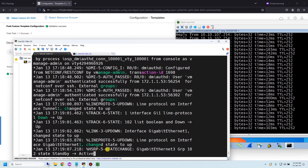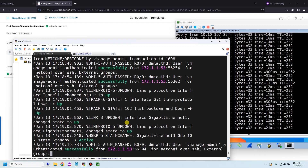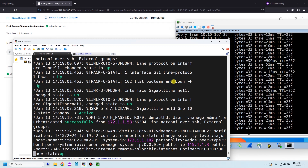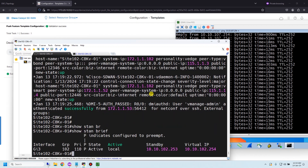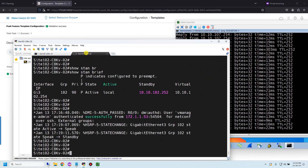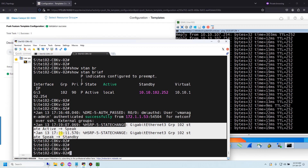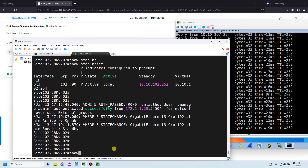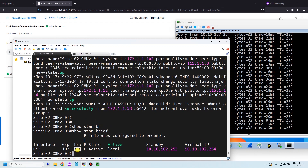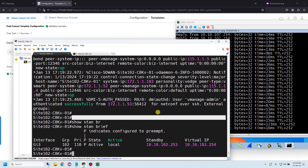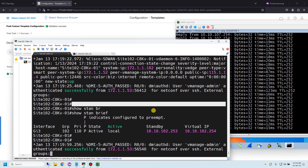You can see HSRP state changed from standby to active on device 1, and the track list 102 went from down to up. Showing standby brief — device 1 is now active. On device 2, you can see the state changed from active to speak (speak) and then to standby. Priority is back to 90 on device 2 and 110 on device 1. The HSRP configuration in SD-WAN is not complex — it's almost the same as in traditional networks.